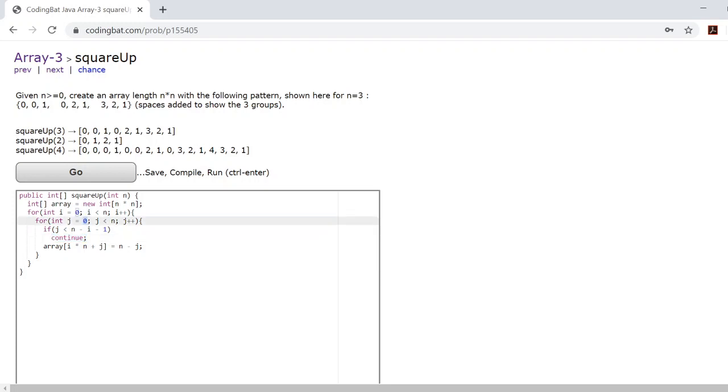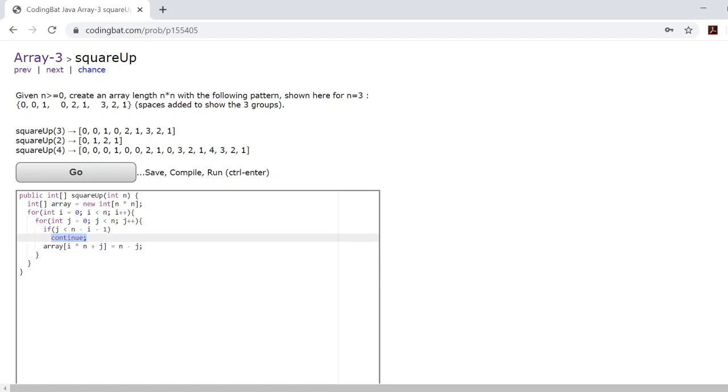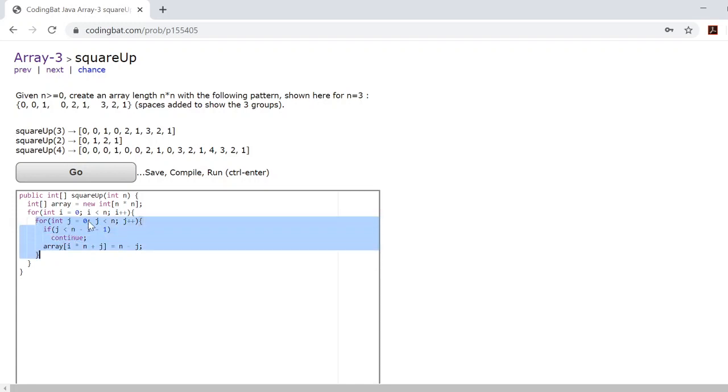So let's say j is 0 and this if statement was true. All that means is that the continue makes us skip over this statement here and we move on to the next iteration of this for loop so that now j is equal to 1.